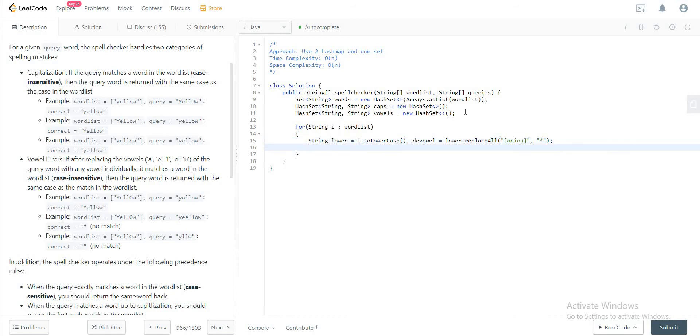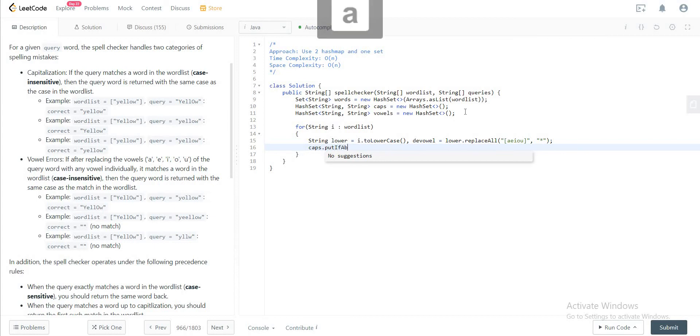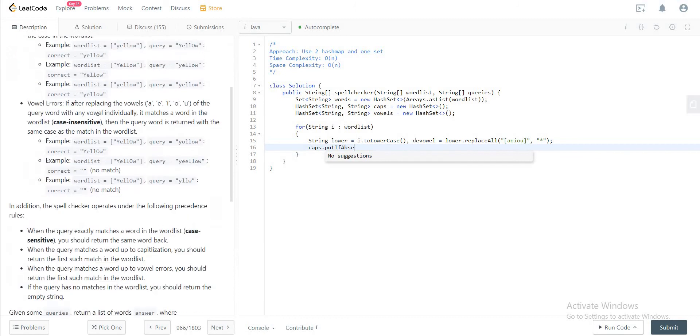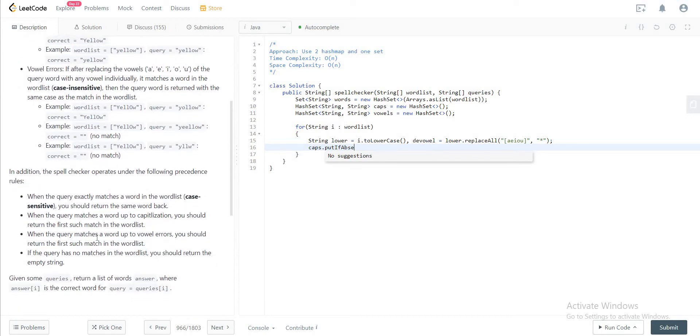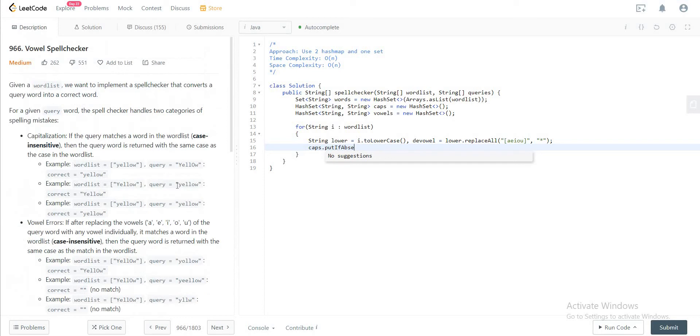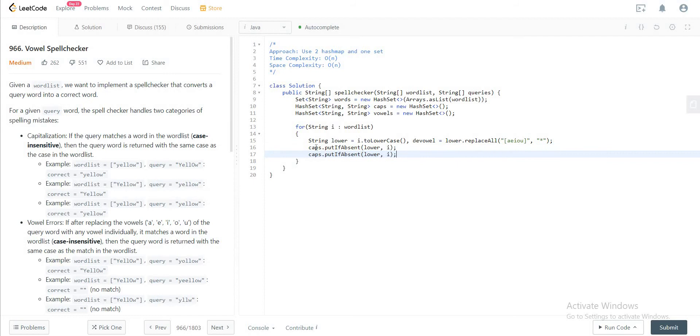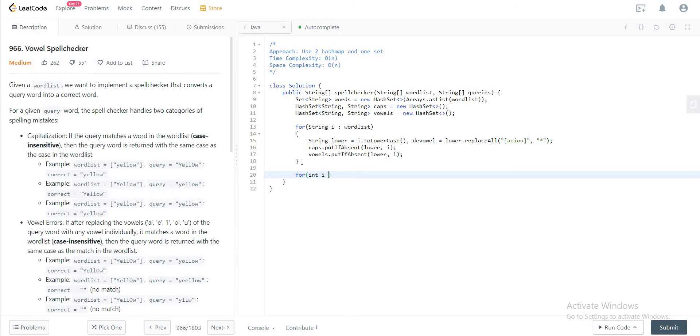Right, so once you have those two strings, you would take the caps hash map and you would say 'putIfAbsent'. The reason why we are doing putIfAbsent is because if something exists in the word list earlier, that takes priority as one of the requirements for the problem. So caps.putIfAbsent is lower, and then you would put the word, and you would do the same for the vowels hash map as well. Perfect, so now that we have the setup, let's actually solve the problem.